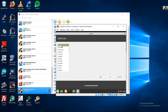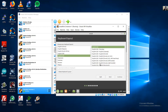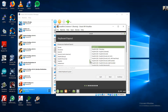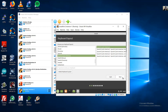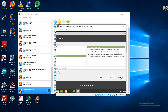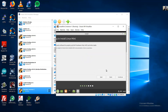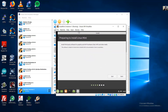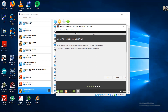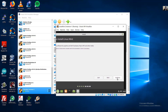Install Linux Mint — double click. Select your language; in my case English or Spanish. Keyboard — in my case Spanish Latin American. Continue.